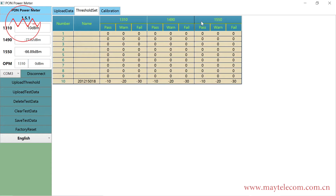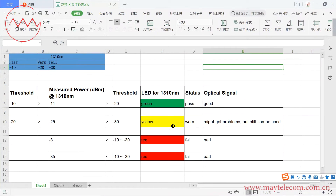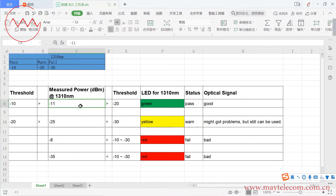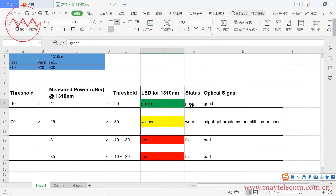There are three wavelengths: 1310, 1490, and 1550. For 1310, for example, there are pass, wrong, and fail thresholds: minus 10, minus 20, and minus 30. When the measured power is minus 11 dBm, it is within minus 10 and minus 20.